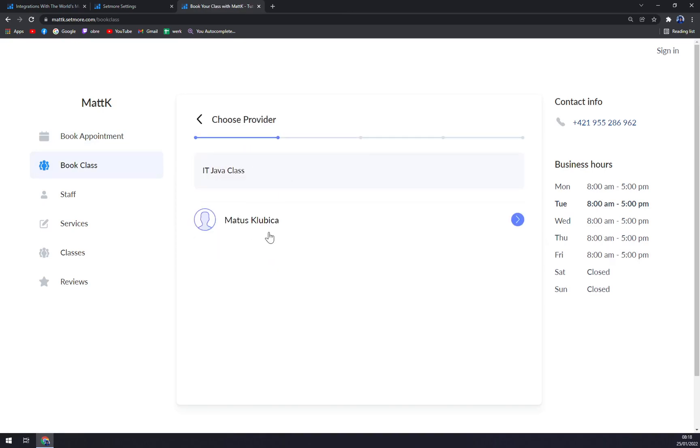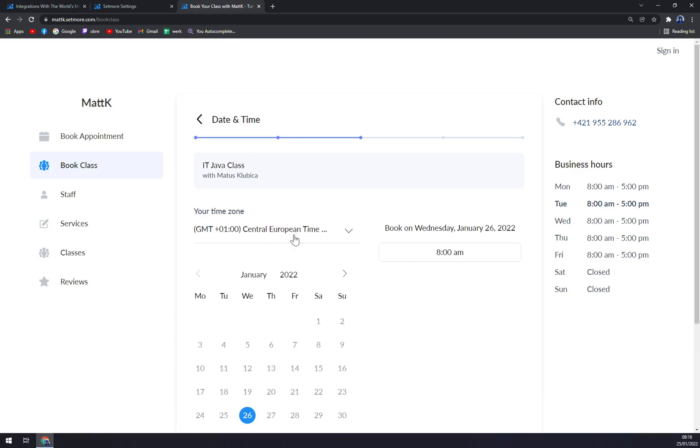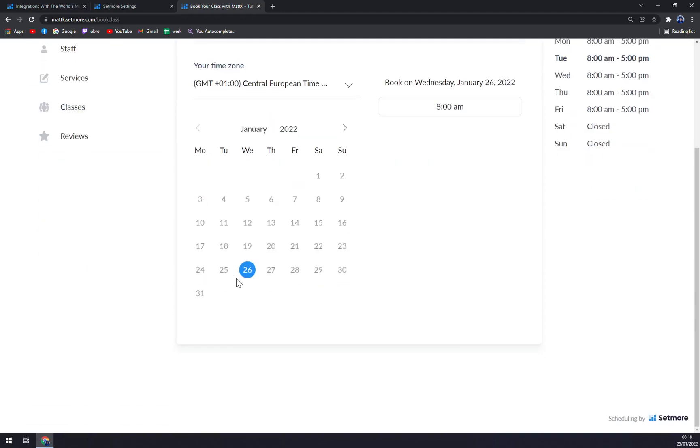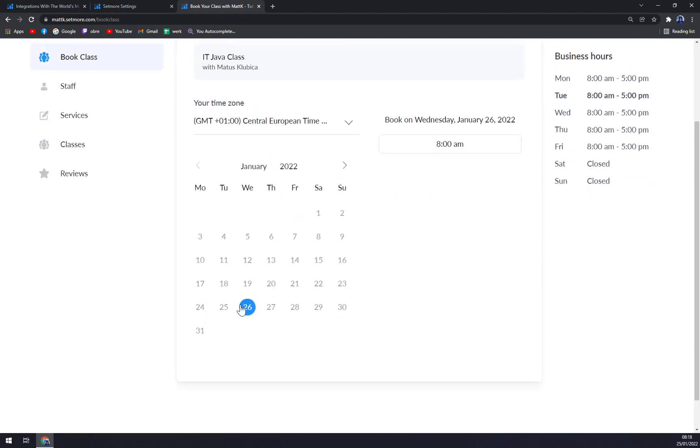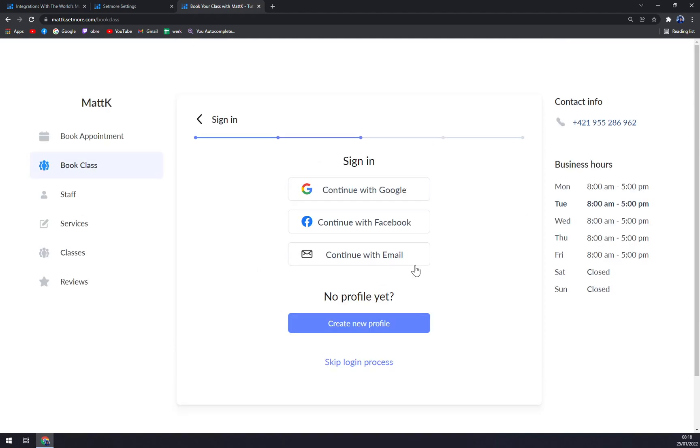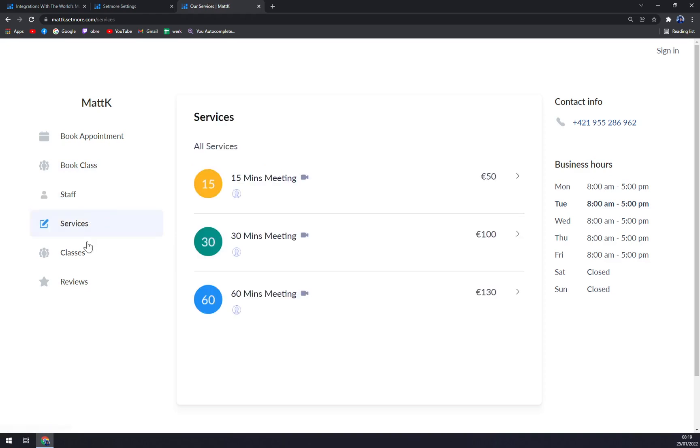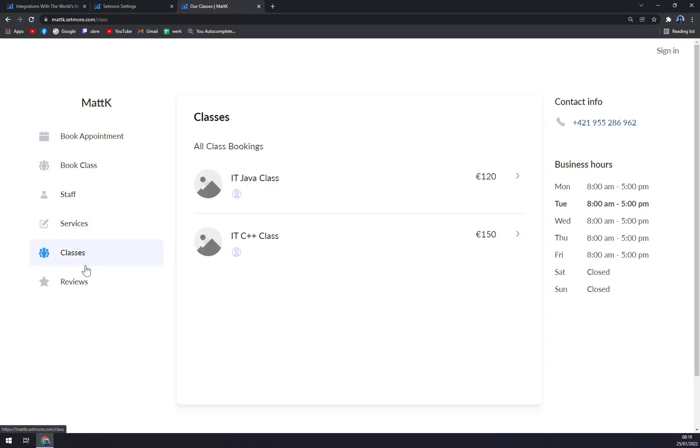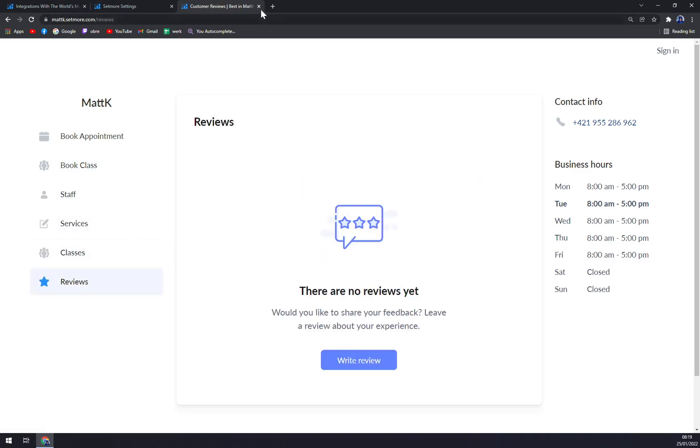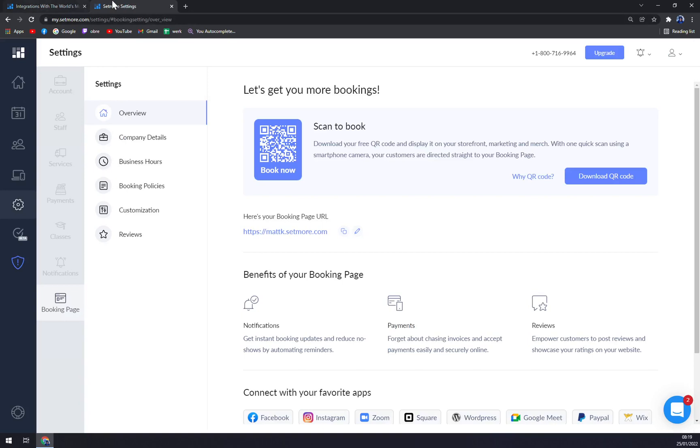Or they can also go and book the classes that we created. For example, the IT Java class I already set it only for 26th of January at 8 PM. And also, all they have to do is connect and that's about it. I mean, a very easy way to work around the settings.